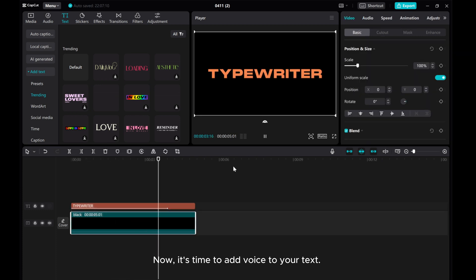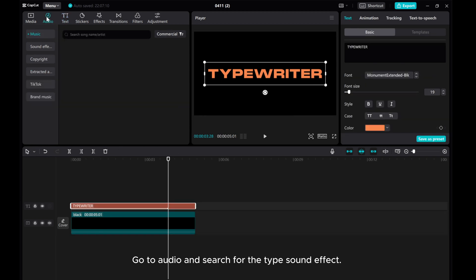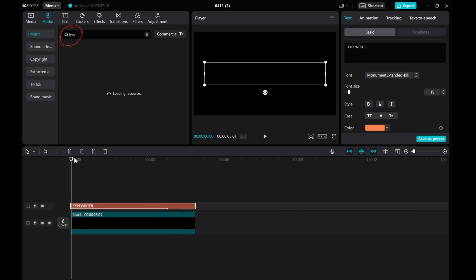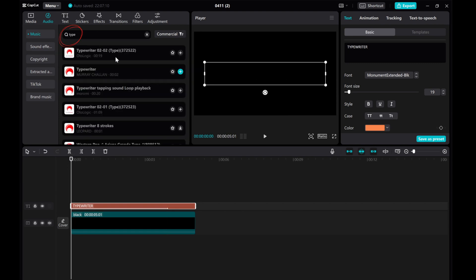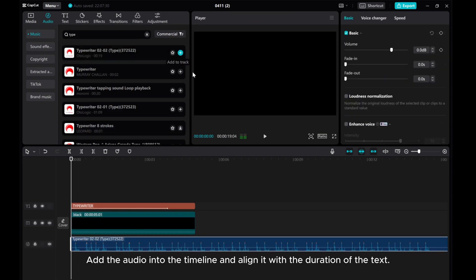Now, it's time to add voice to your text. Go to audio and search for the type sound effect. Add the audio into the timeline and align it with the duration of the text.